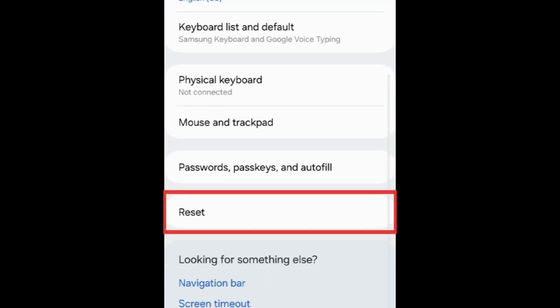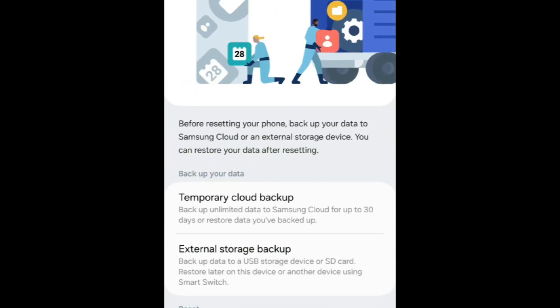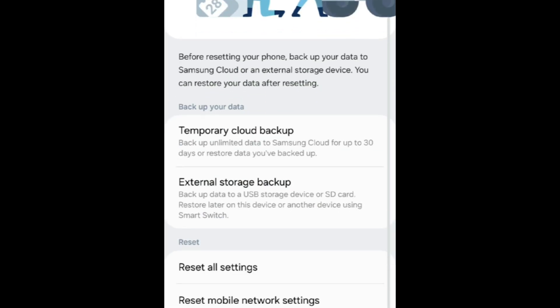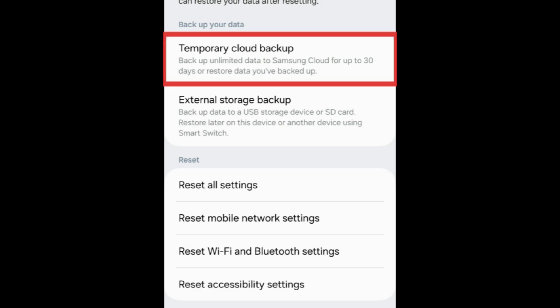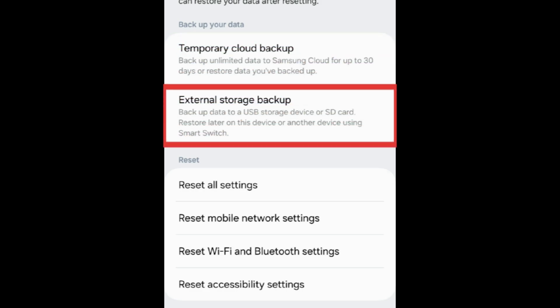At the bottom, tap Reset. We'd suggest backing up your device before going through the reset. Tap Temporary Cloud Backup or External Storage Backup to save a copy of your Android data before erasing everything.